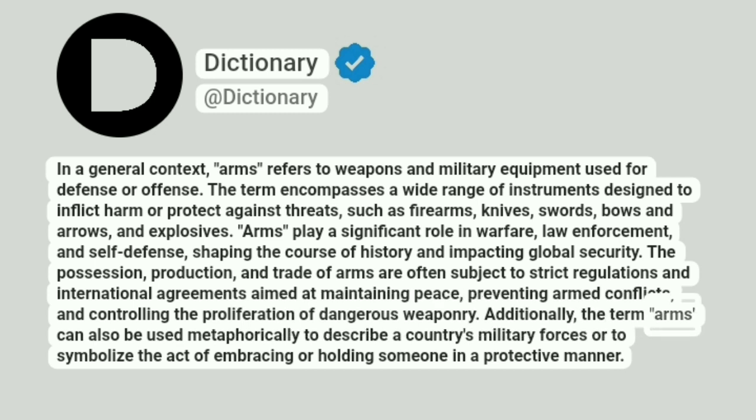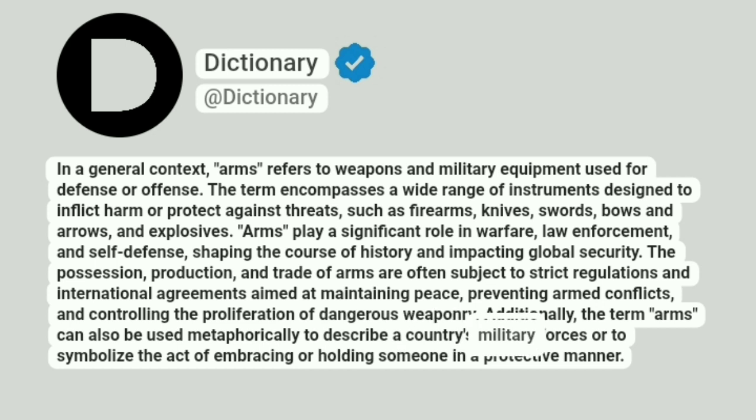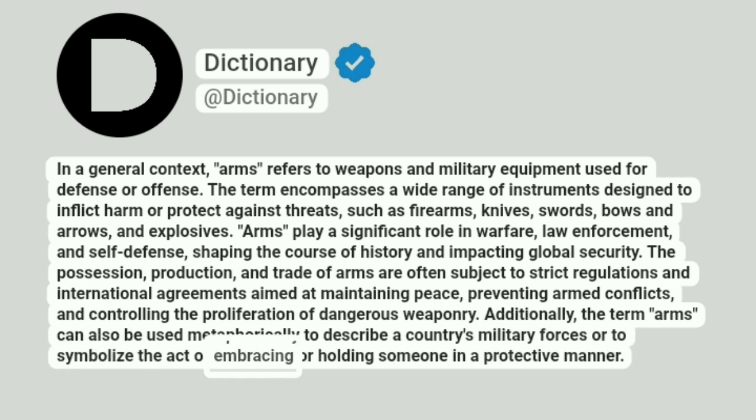Additionally, the term arms can also be used metaphorically to describe a country's military forces or to symbolize the act of embracing or holding someone in a protective manner.